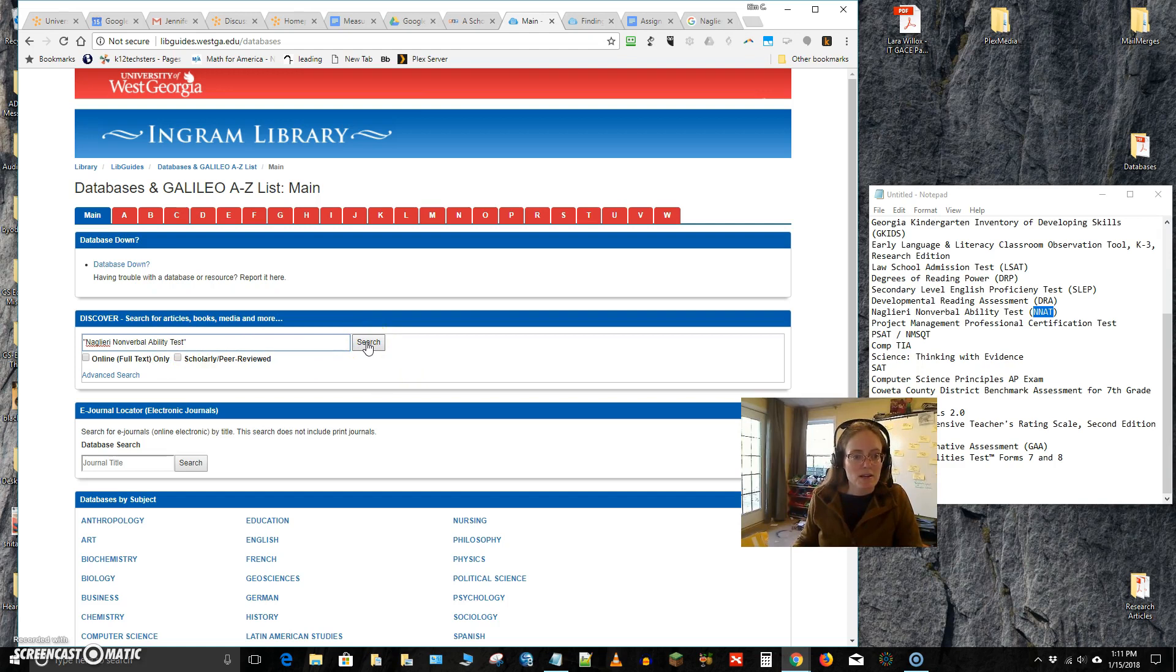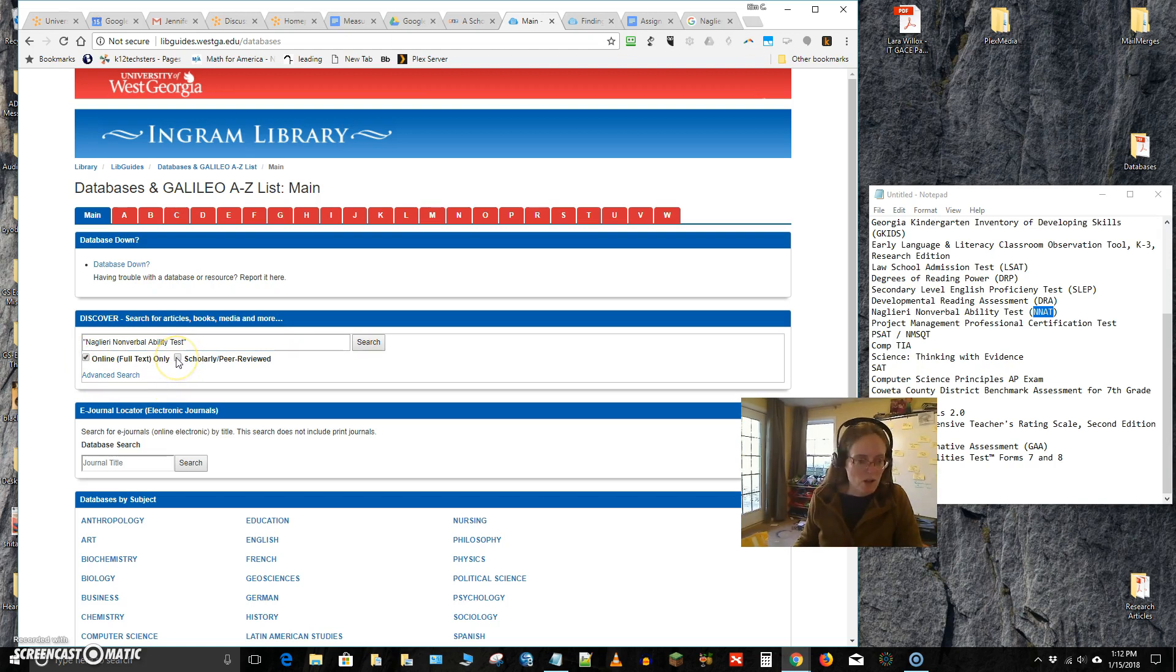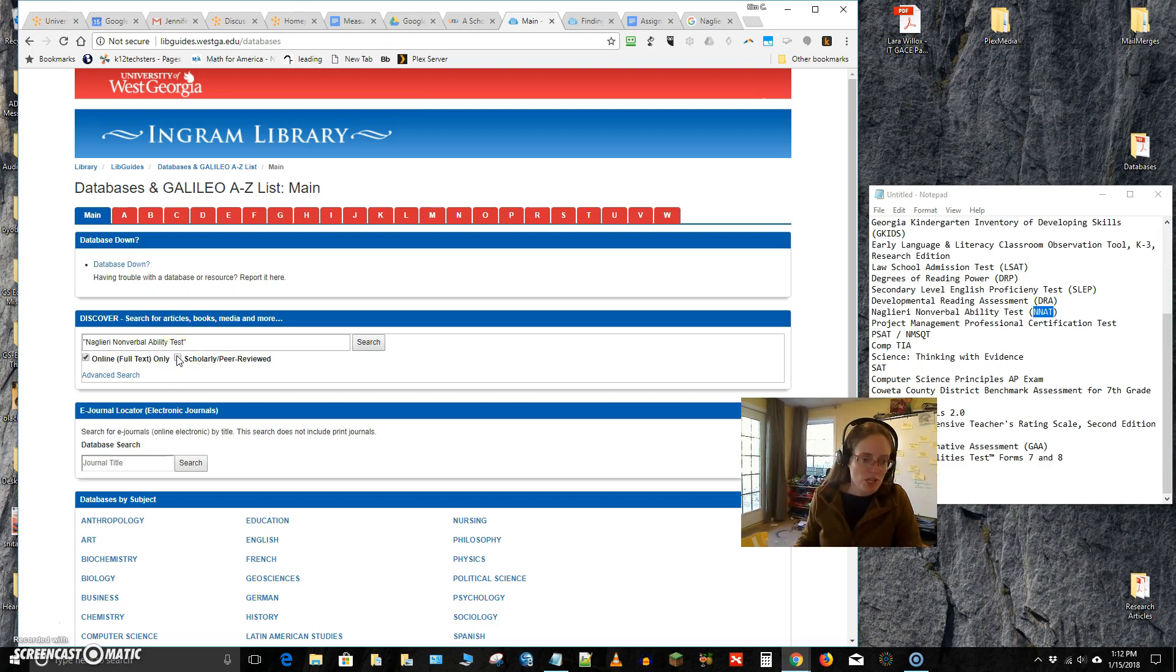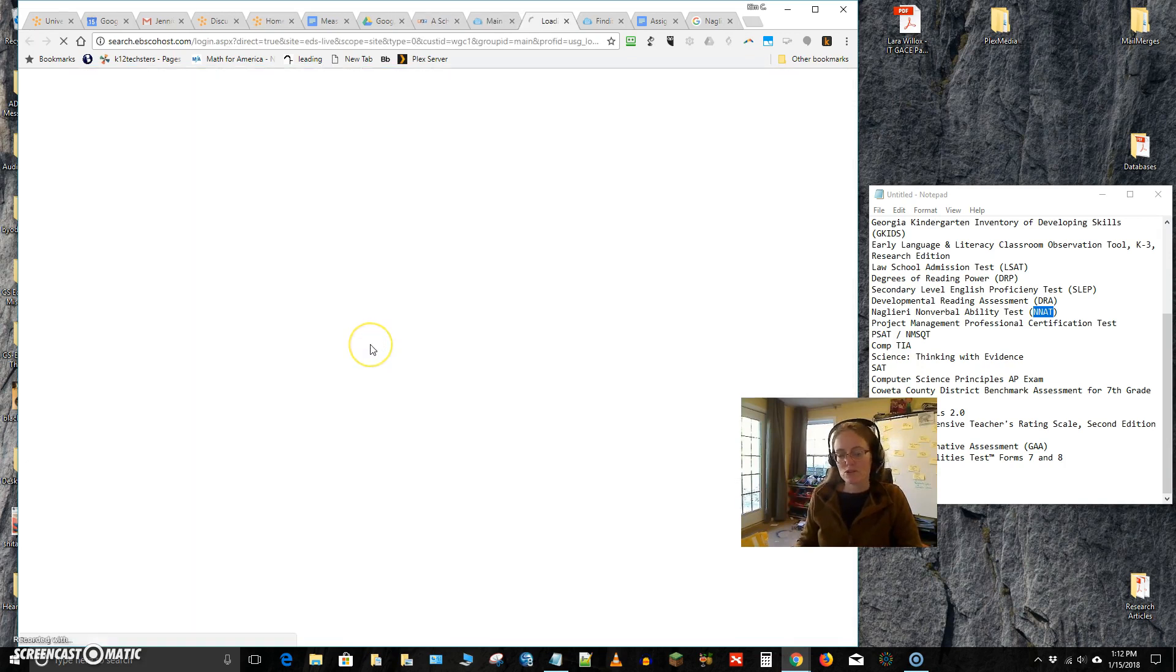So I'm going to say search, and I could further limit. I could say I want full text only or scholarly and peer-reviewed. For the sake of time, this might be a useful thing to click if you want to make sure it's scholarly and peer-reviewed, the highest quality kinds of stuff that have been checked by other experts in the field, you would check this. But right now I don't want to limit too much, so I'm going to hit search.